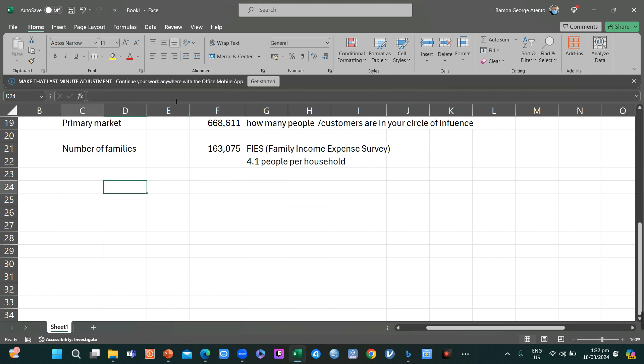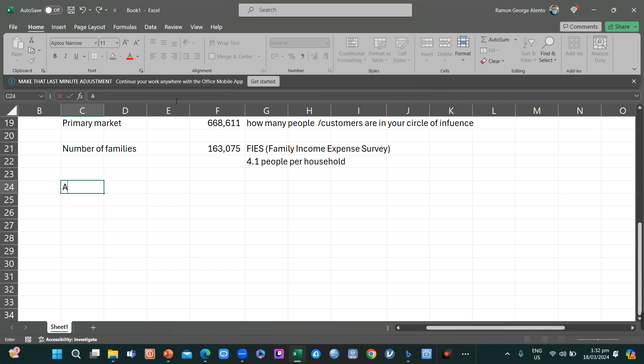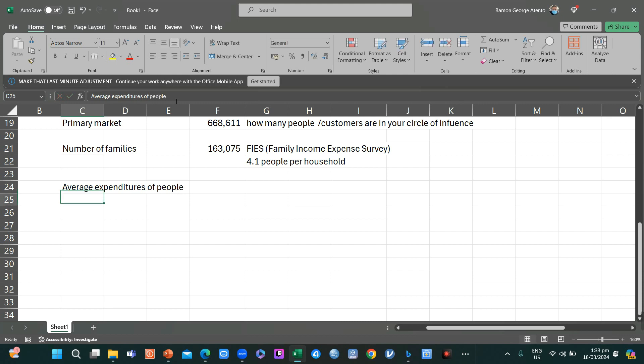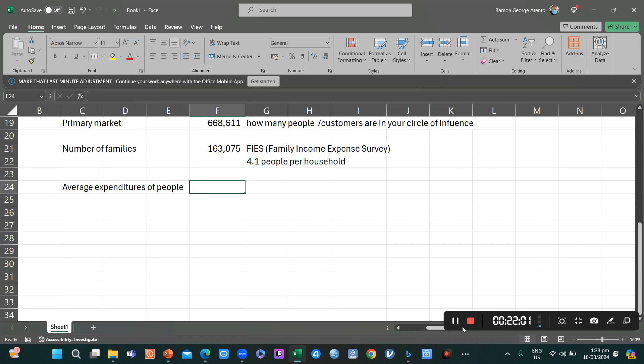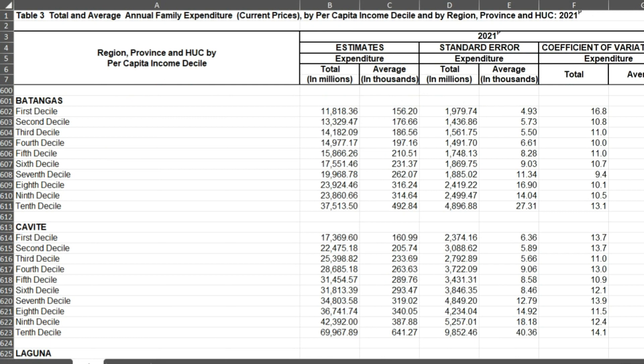Now, the next thing that you need to do is to look for the average expenditures of people in the area. This is harder to find. So let's see if we can do something about this.